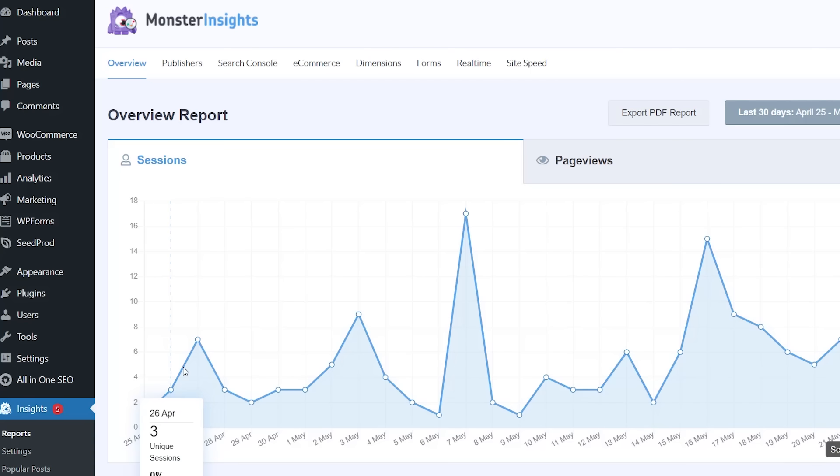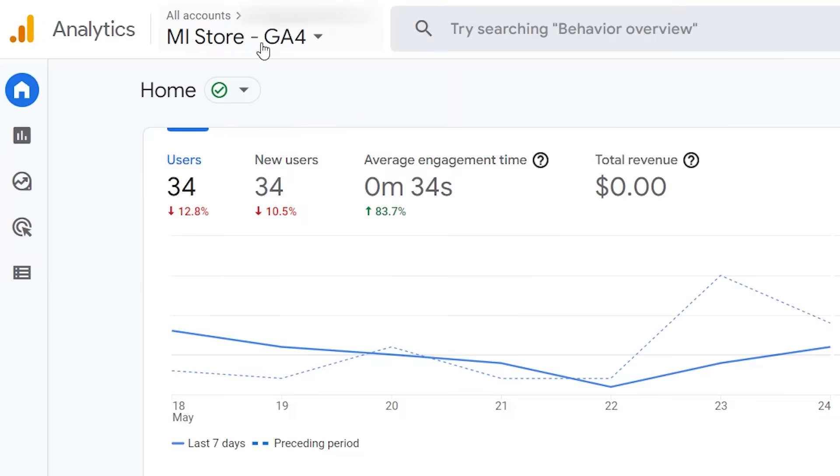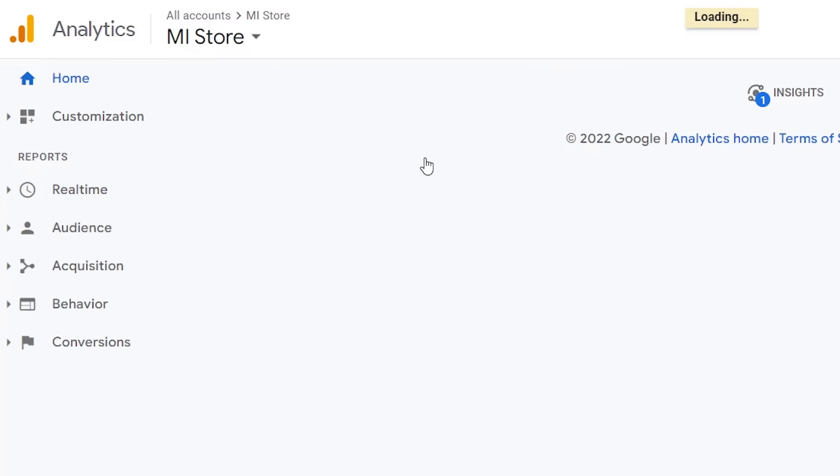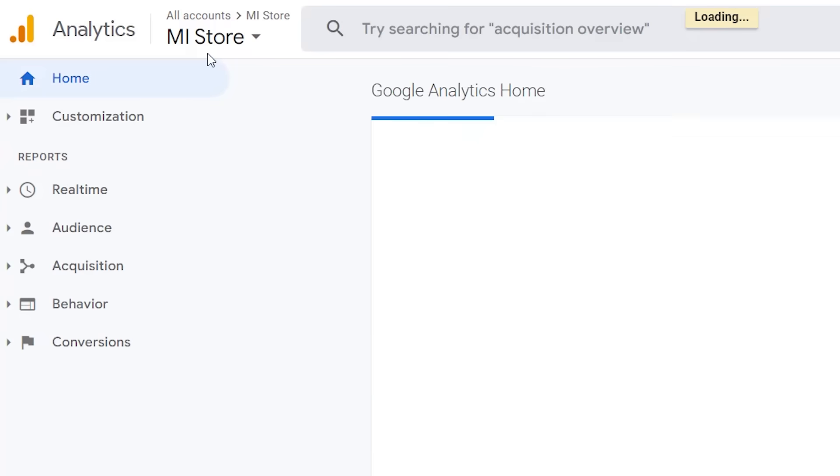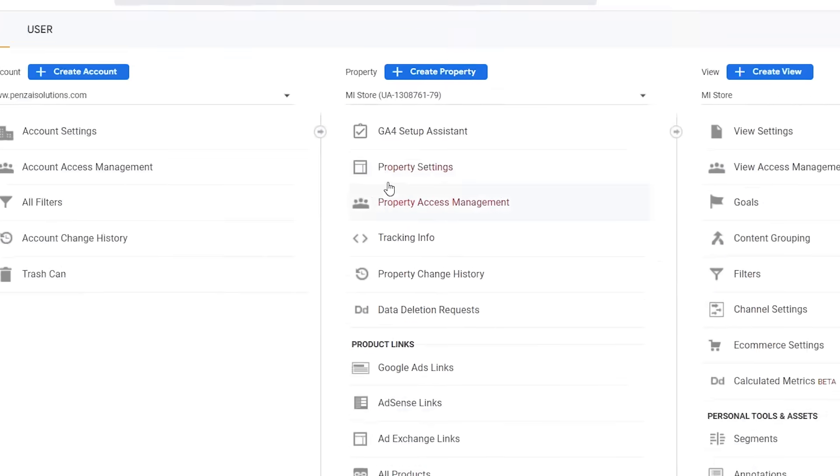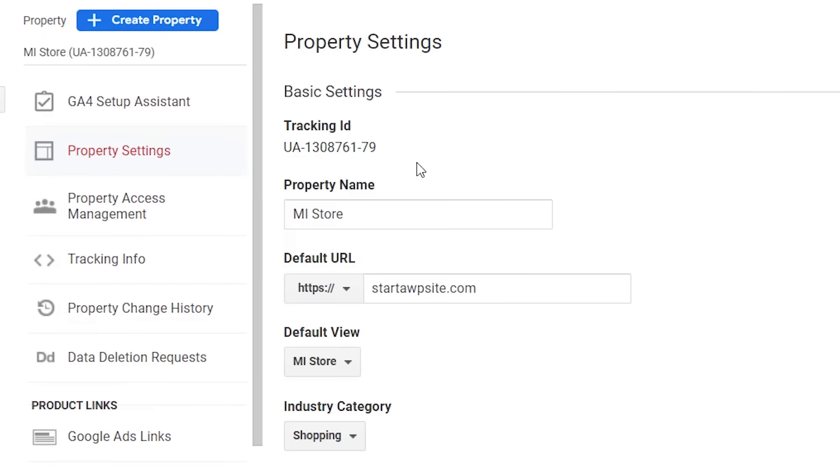So we want to go to our Google Analytics and we're probably under the GA4 because we just set that up, so we need to go back to our Universal Analytics property and once it's on our old property we want to go to admin, property settings and we'll grab our tracking ID. Highlight that and copy it.